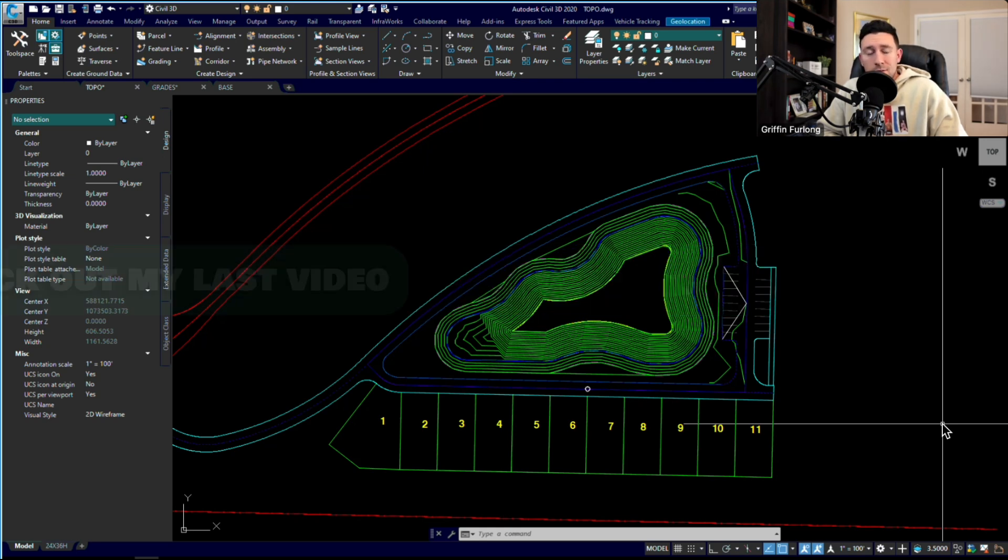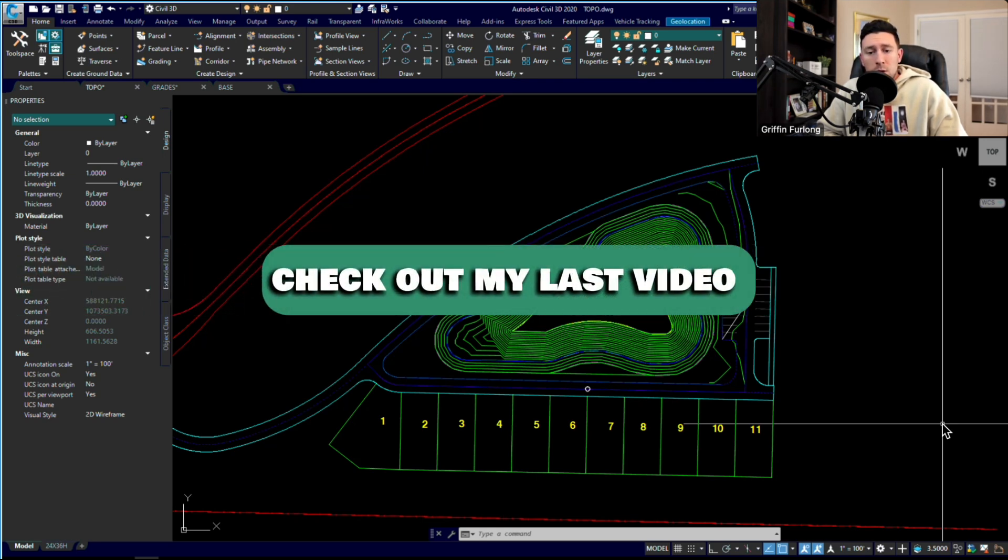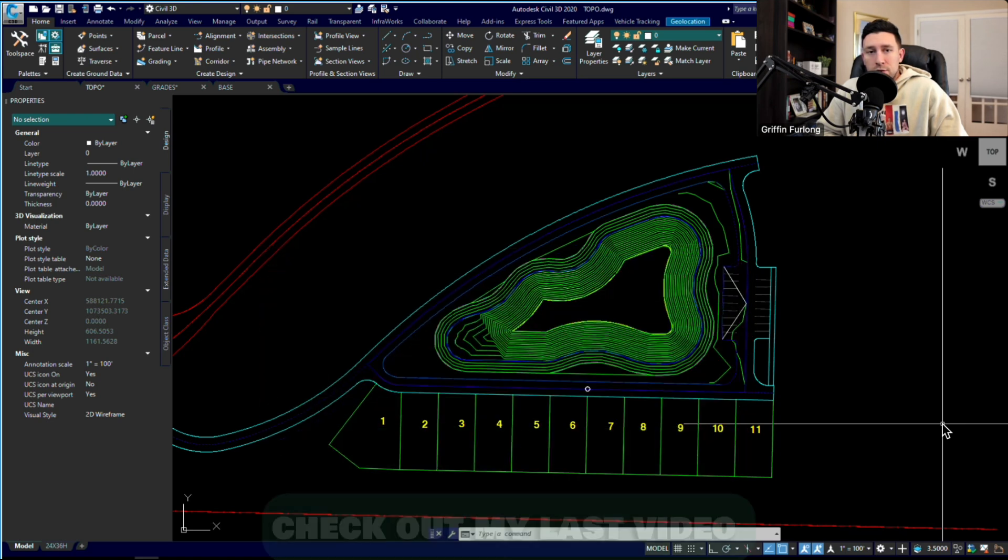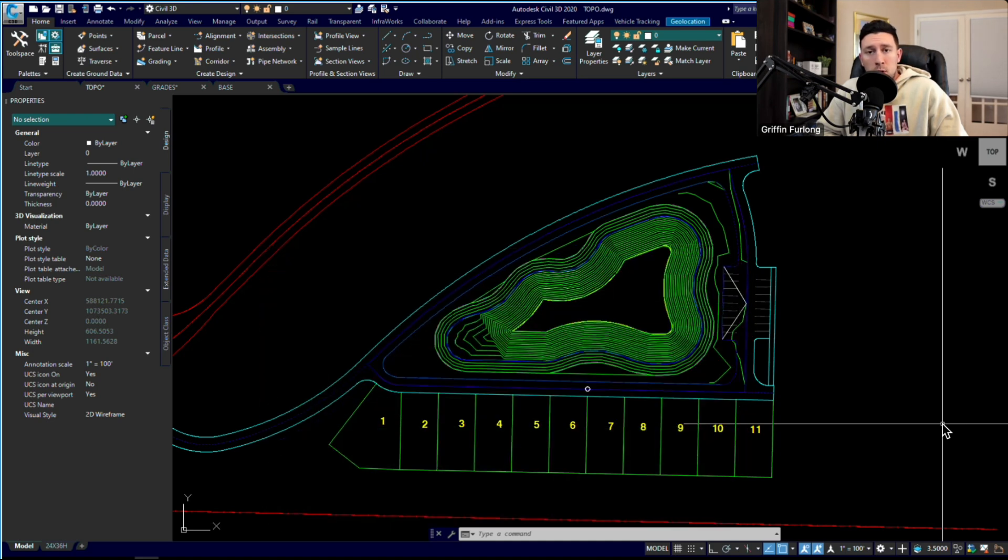Now this is part two. In the earlier video, I showed you how to create an existing surface from points received from the surveyor, and then I started creating our own proposed surface.